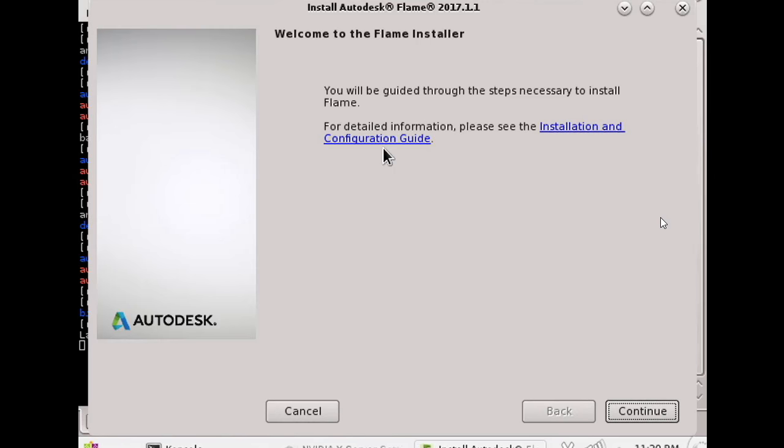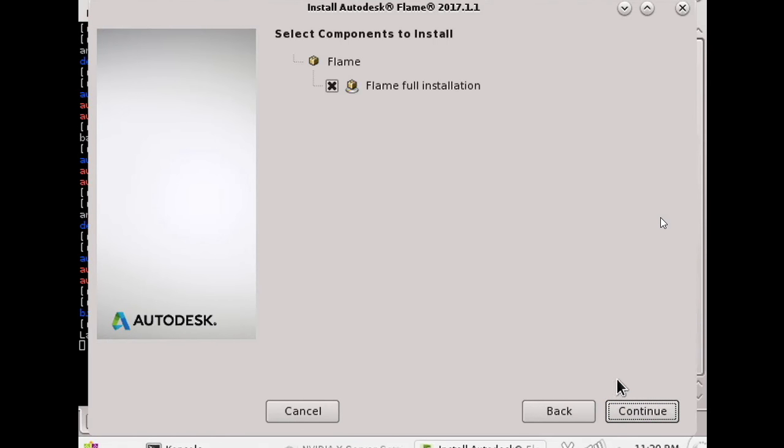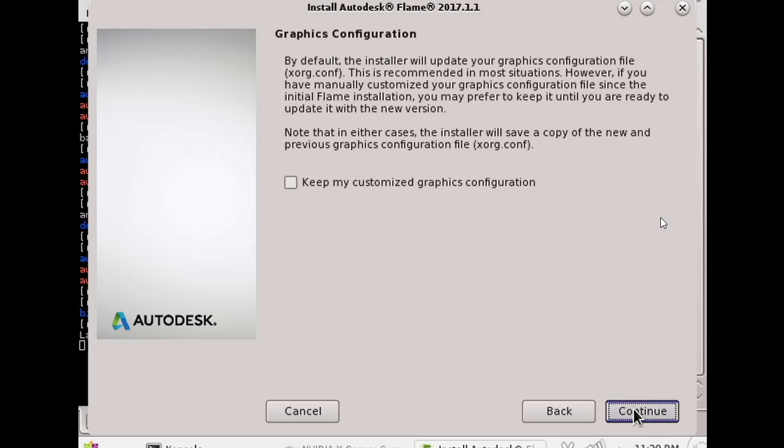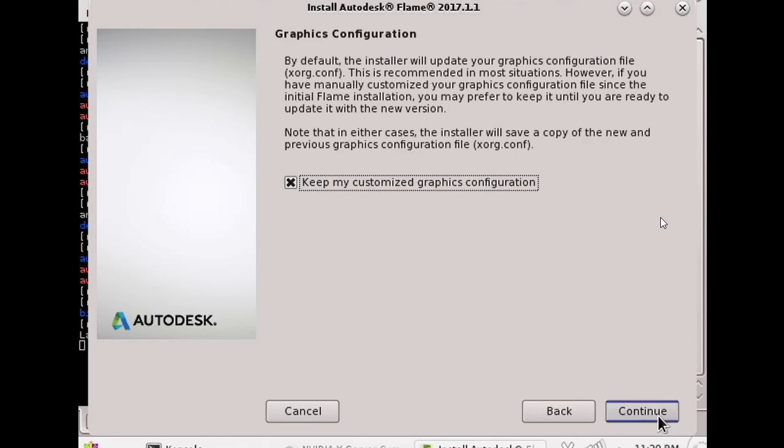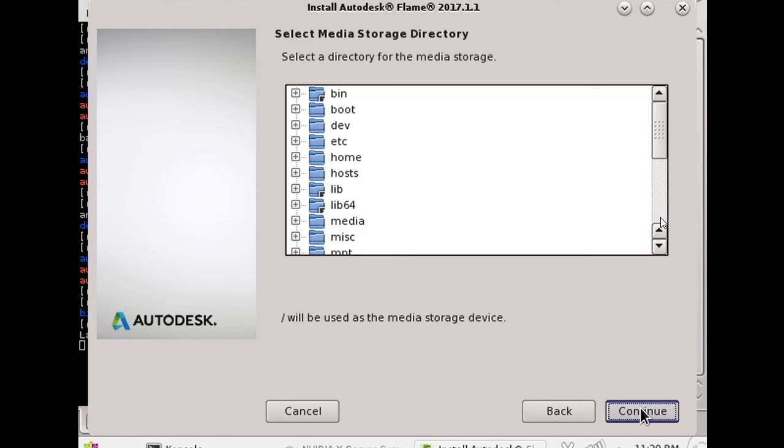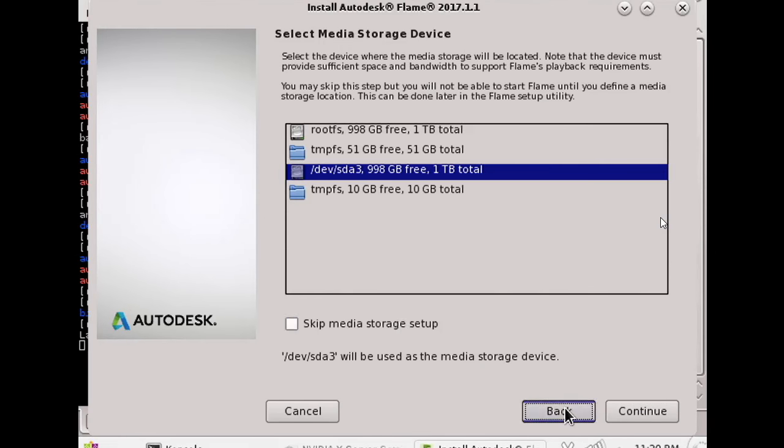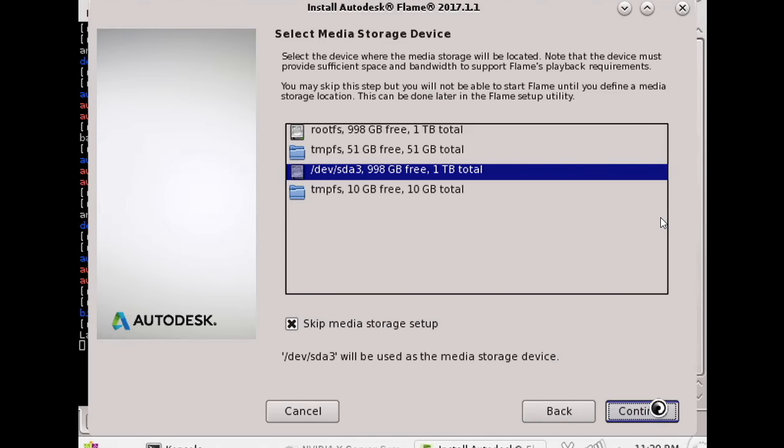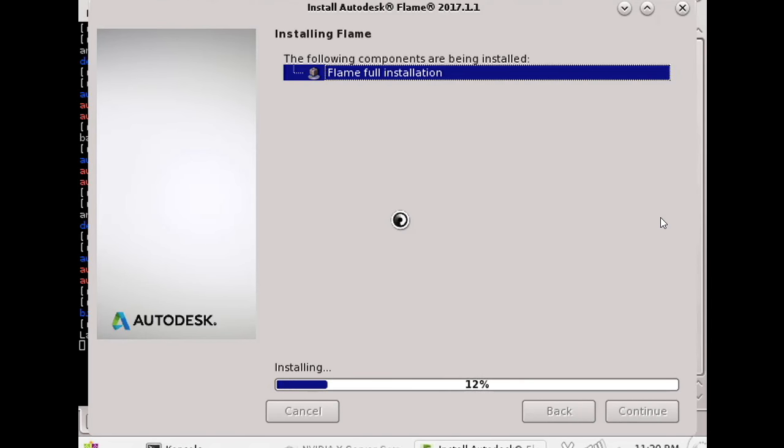This will open up the flame installer GUI. There we go. We'll just press continue. And I'm going to turn on keep because I want to keep my custom graphics stuff. And I'm going to skip the media storage setup and do that just after, just manually through the flame setup config file.